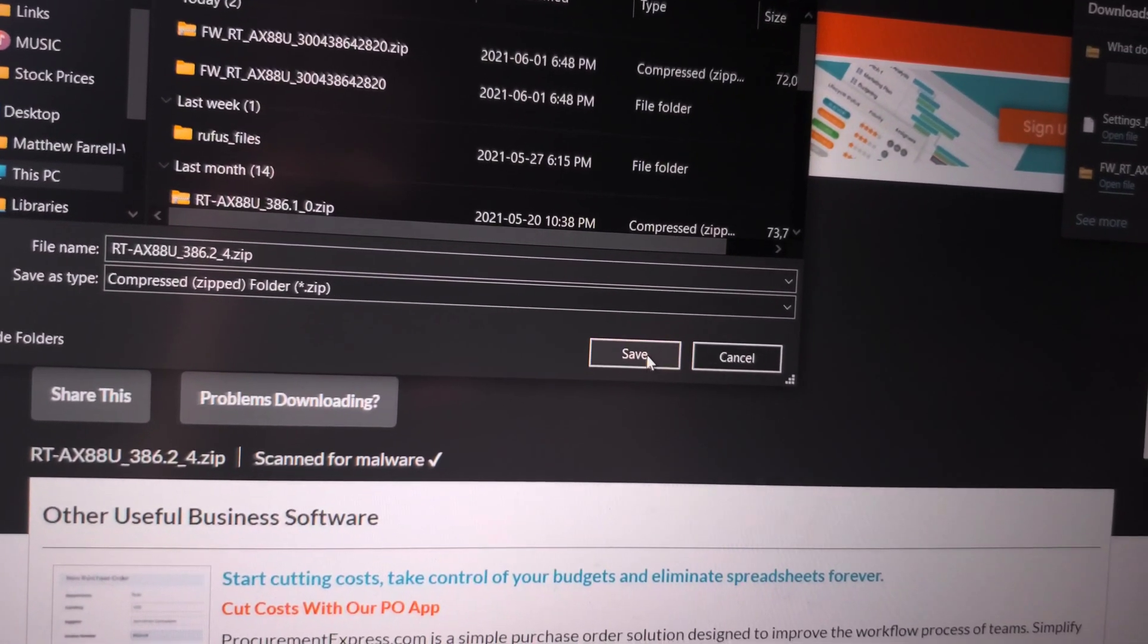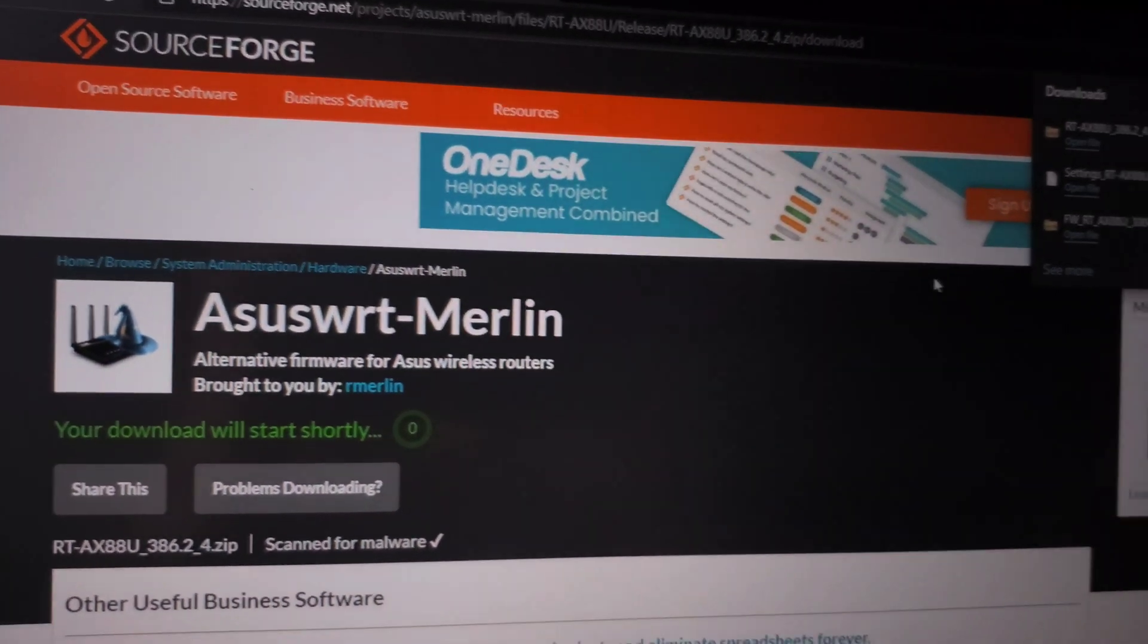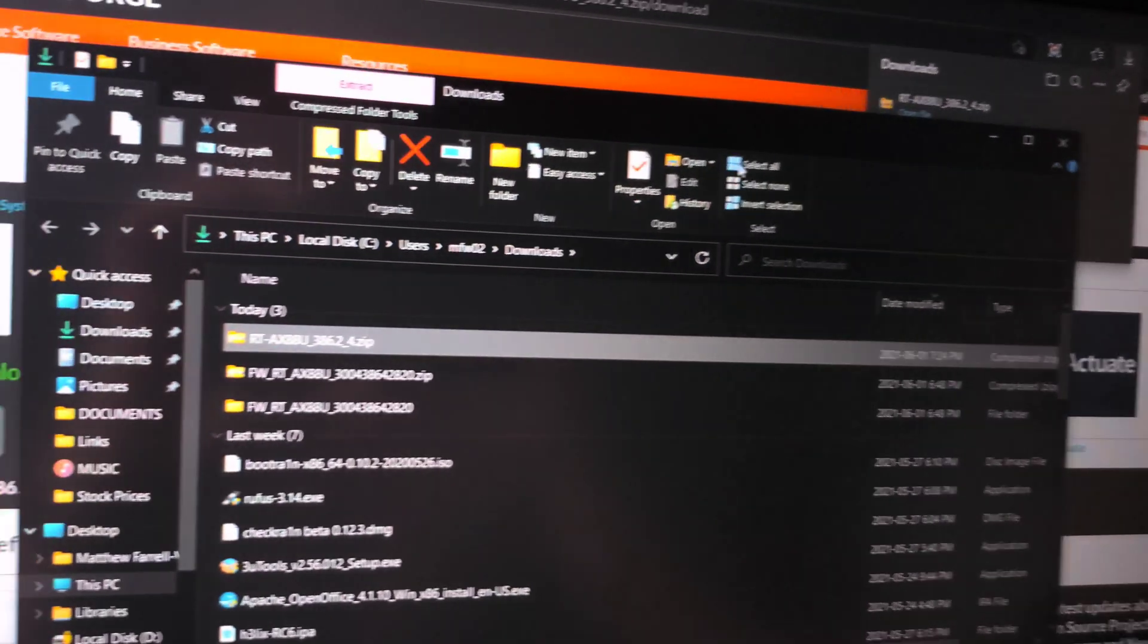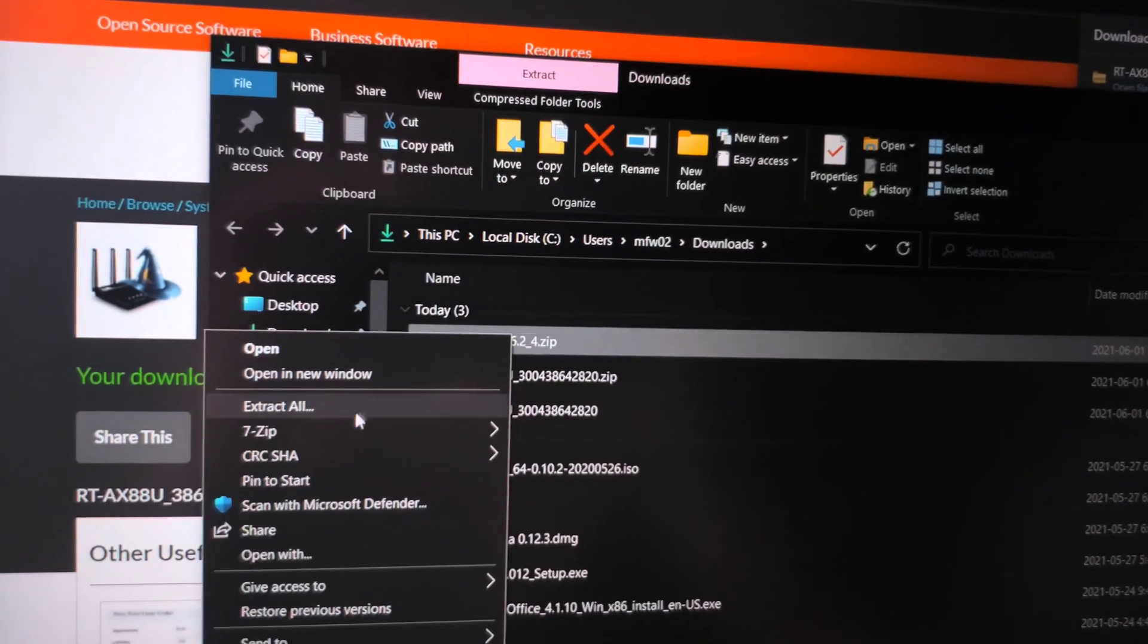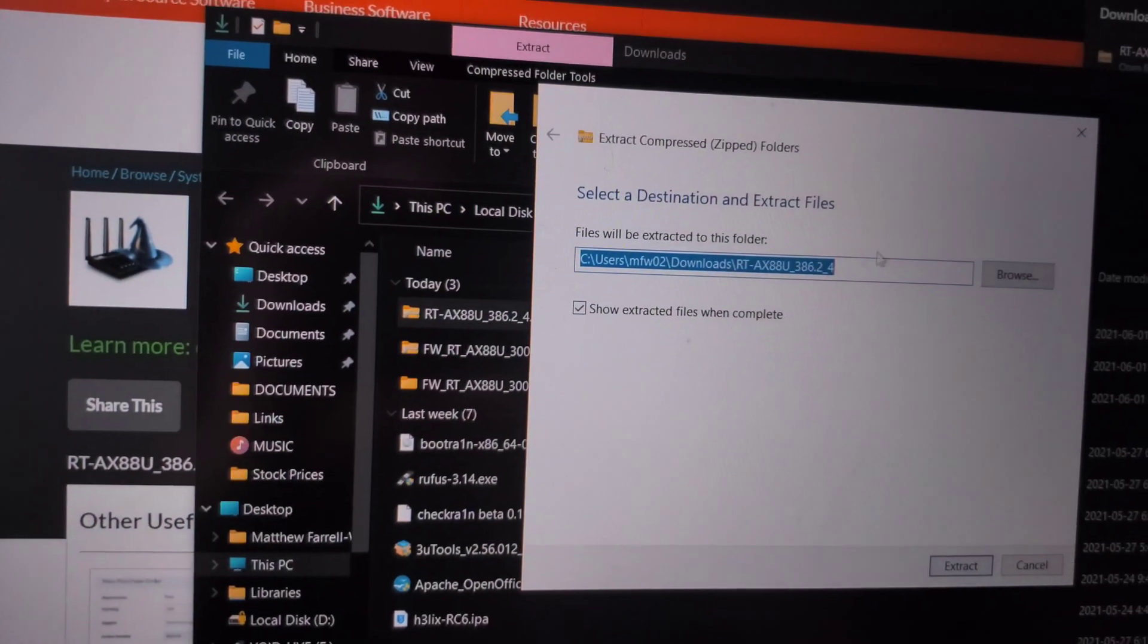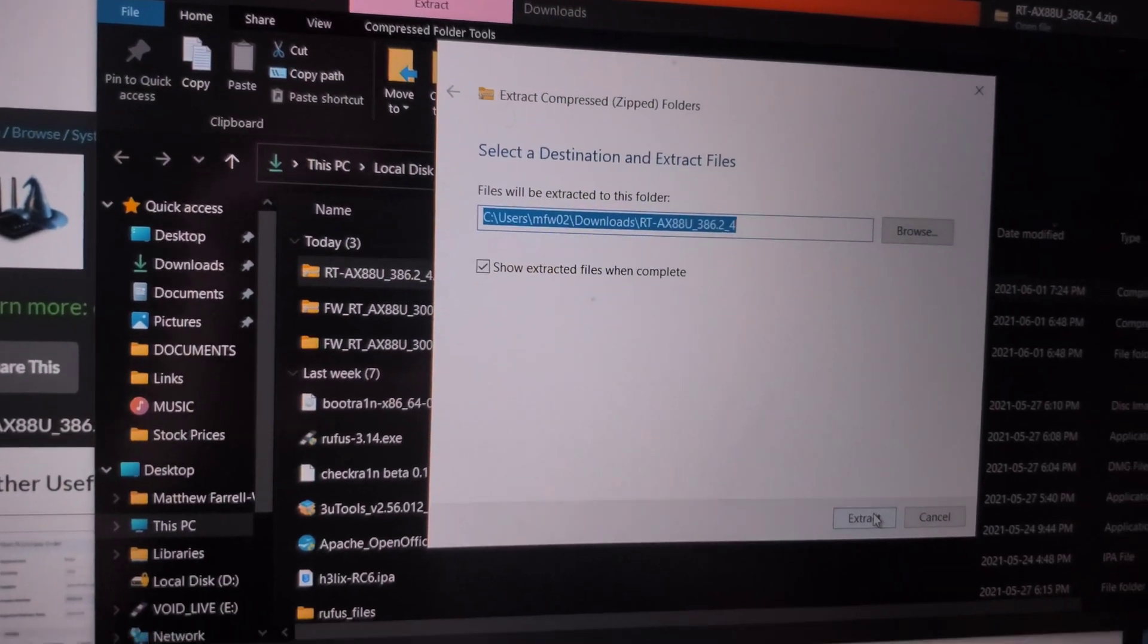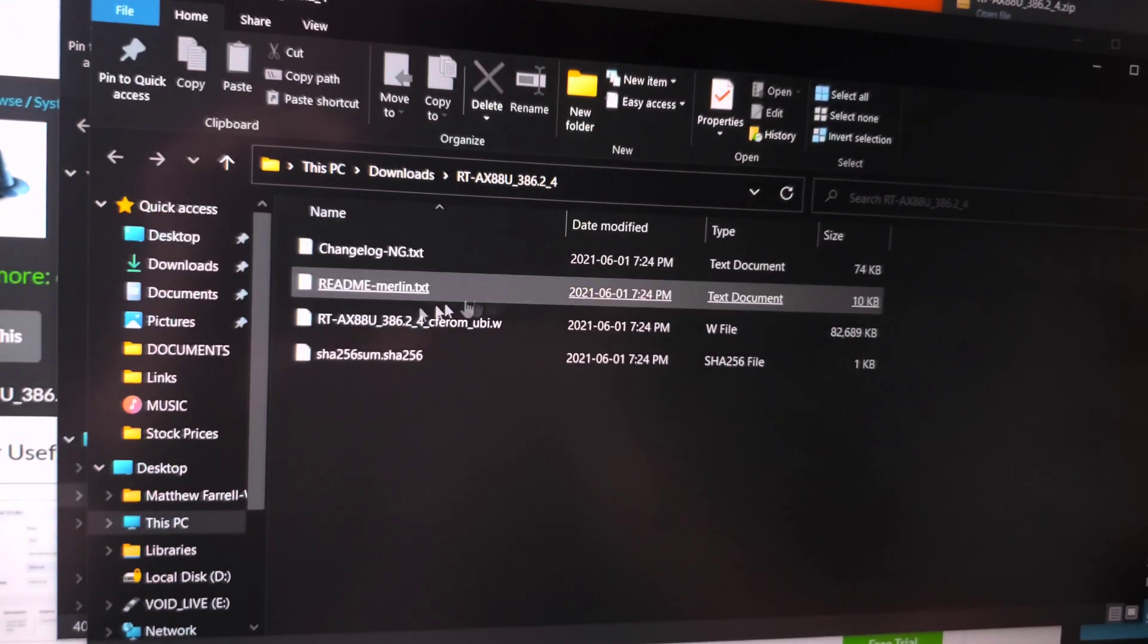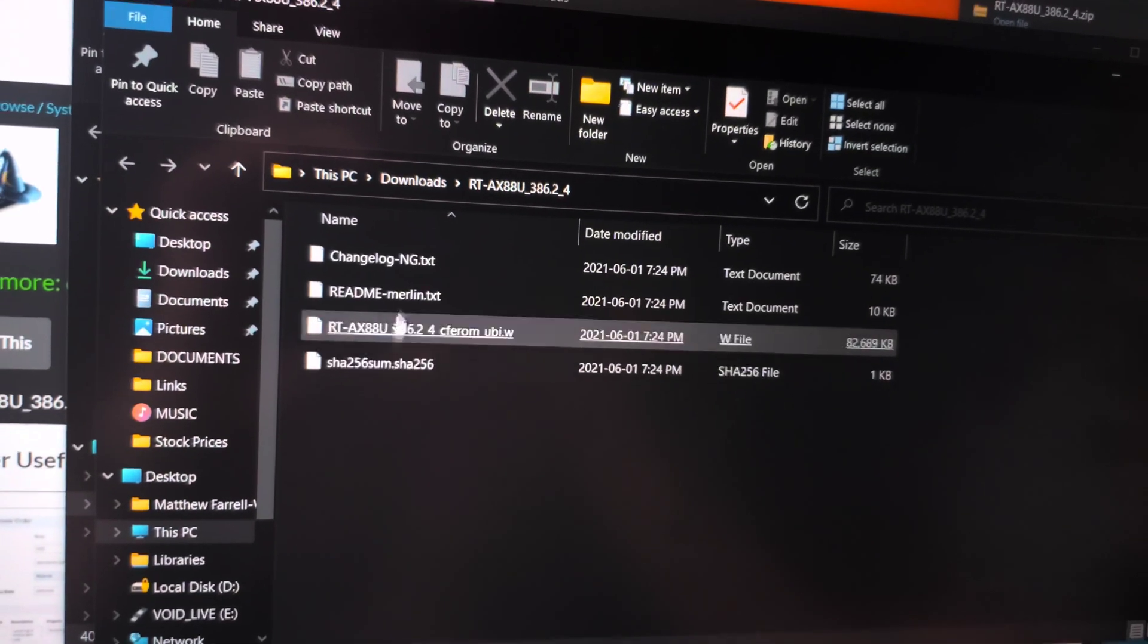Go to downloads and save. Once it's done, open it up, unzip it, extract all, click on the extract button, and there you have it.